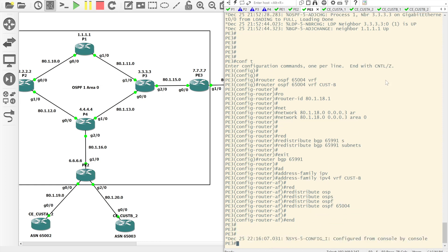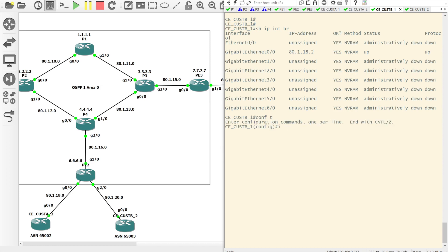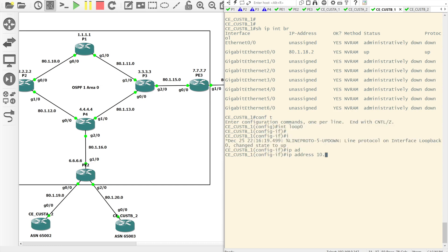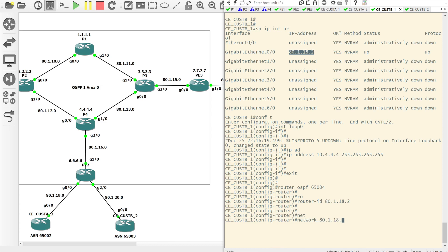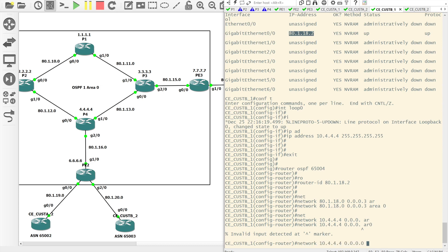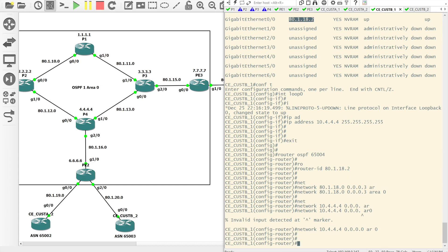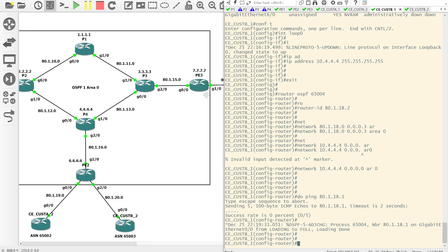That's all the configuration needed on the PE. Coming onto CE Customer B Site 1 and doing show IP interface brief — we don't have a loopback, so let's fix that: 10.4.4.4 with a slash 32 mask. Then router OSPF 65,004, set the router ID, set the network for the linknet, and set the network for the loopback. One of the interfaces went a bit odd within GNS3, but that adjacency has come up as expected.